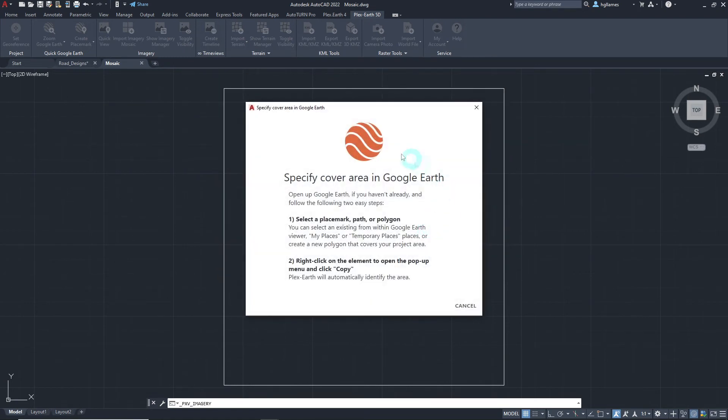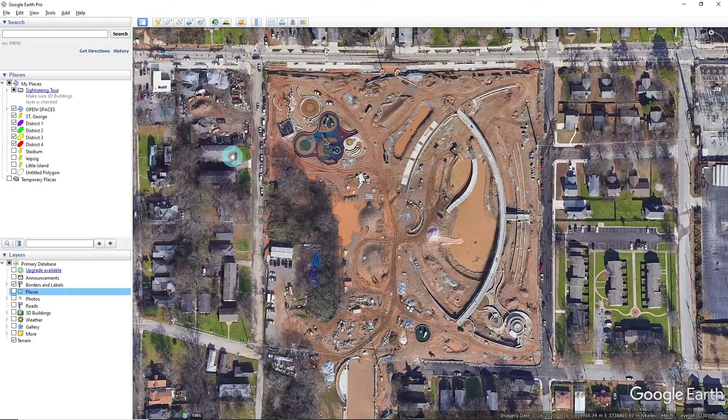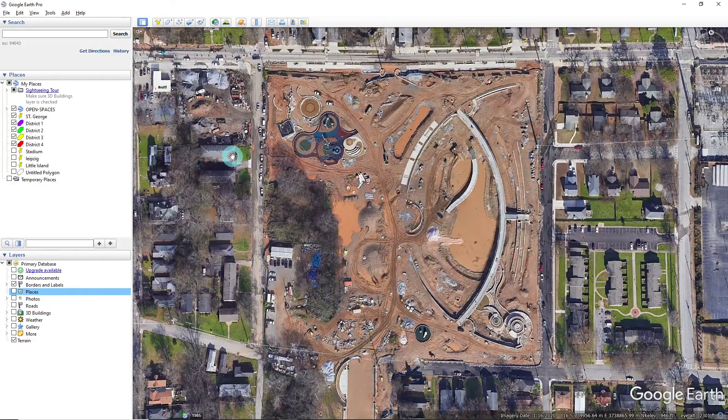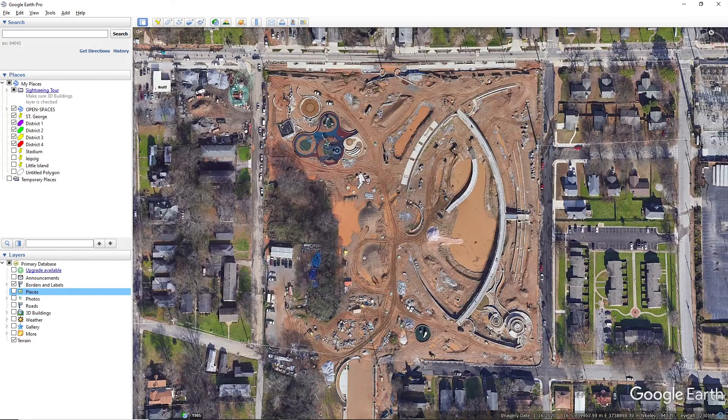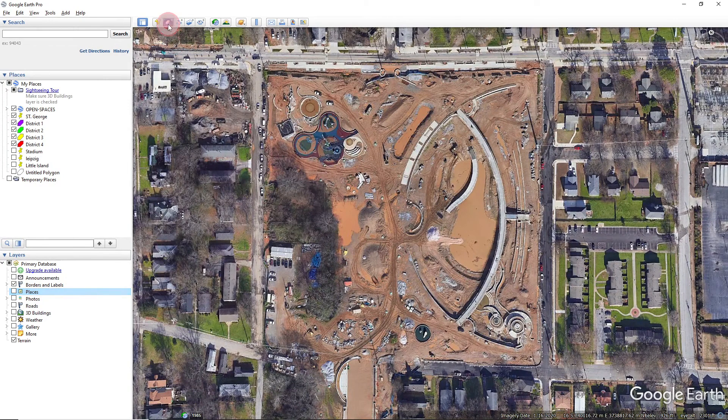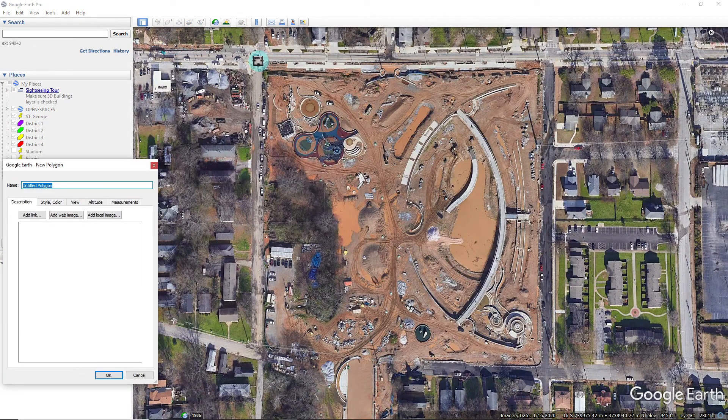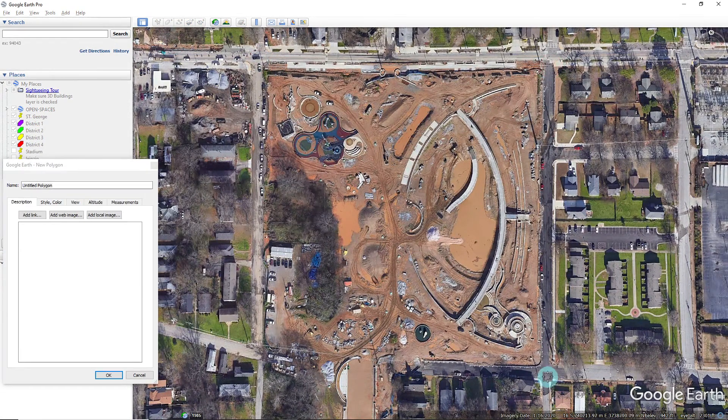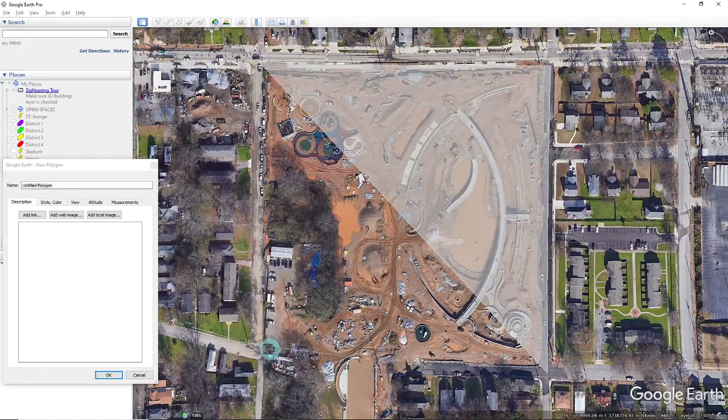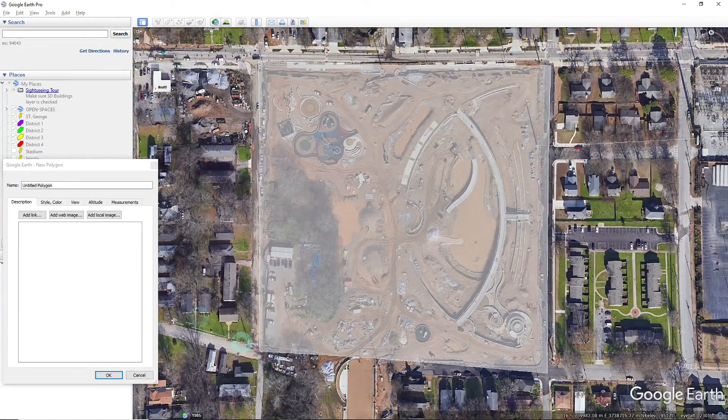As instructed here, let's open up Google Earth and select a Google Earth element for our area of interest. Since we don't have one, we'll quickly create a polygon just like this.